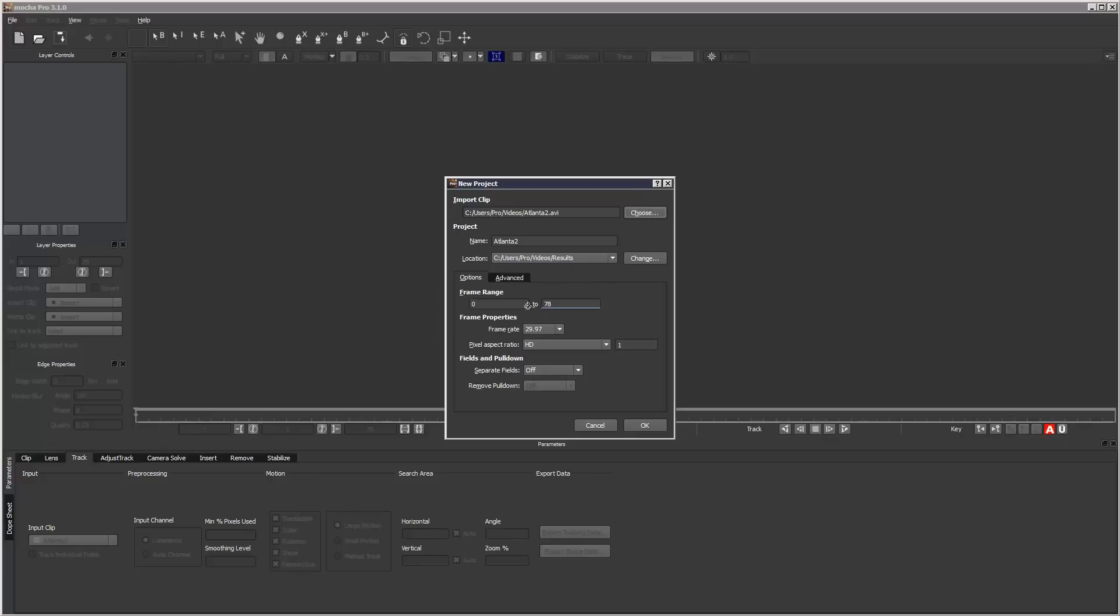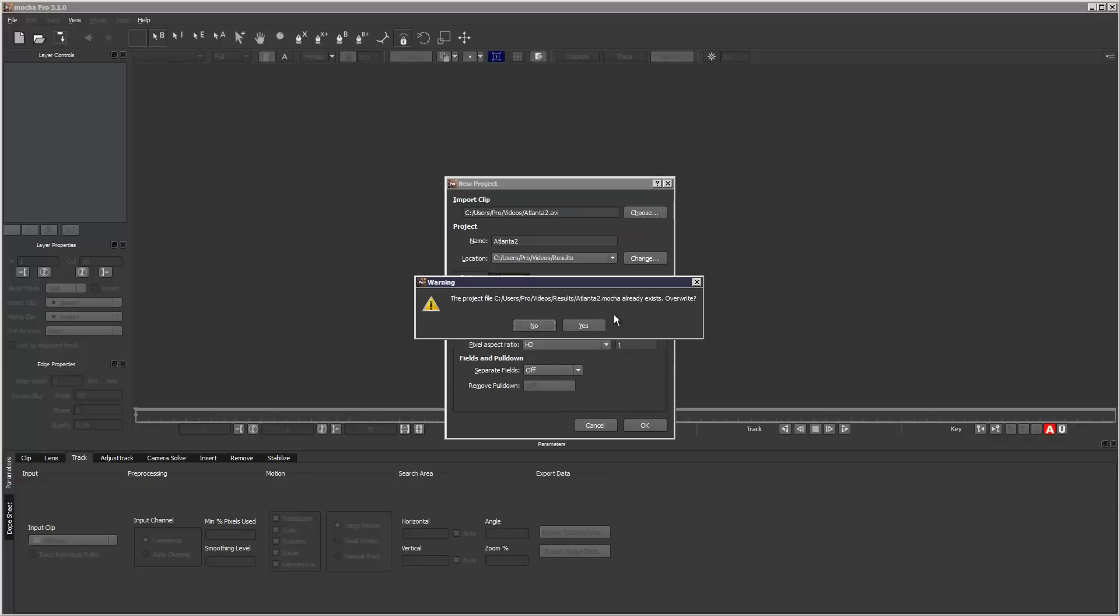Usually it does all the guesswork for you, the frame rate and the aspect ratio. So I'm just going to click OK. I've already created this project before, so I'm just going to overwrite.